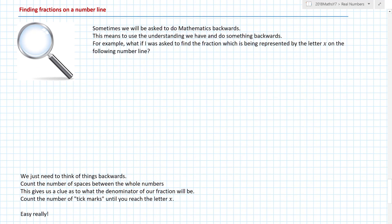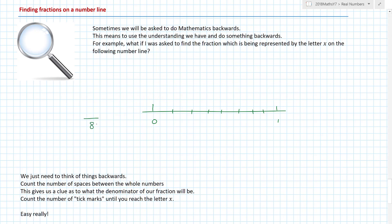Sometimes we need to do things backwards. What if I was asked to find the fraction represented by a letter on a number line? I draw a line from zero to one. How many little tick marks did I draw? Seven little tick marks, which means eight gaps. So I know the fraction must be out of eighths. I put an X on the line and count: one, two, three, four, five. That must be five on eight.